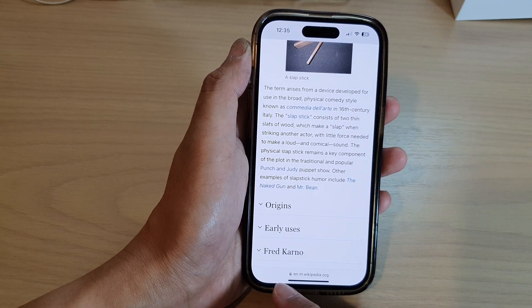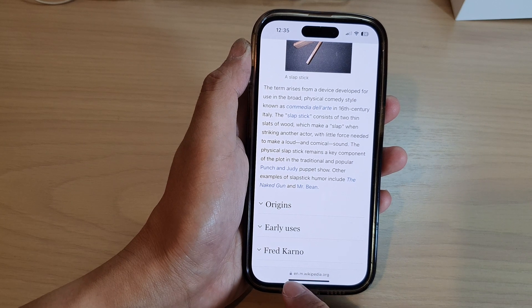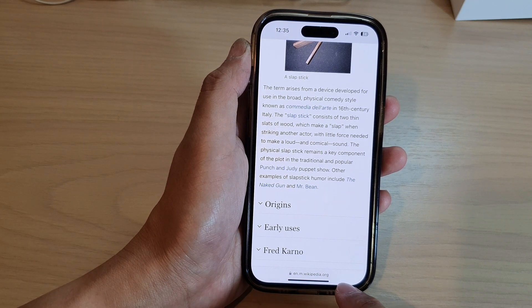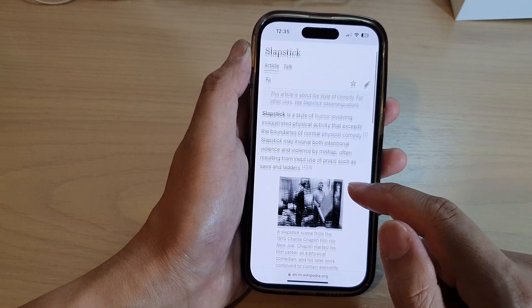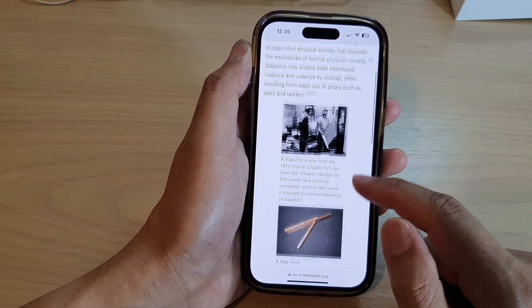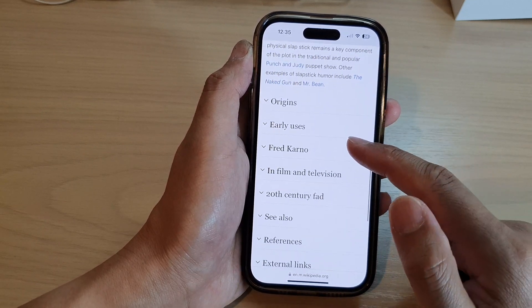Straight away you can see the toolbar at the bottom collapses and is now hidden. Now you can view the web page with more screen space.